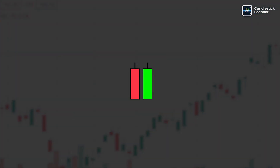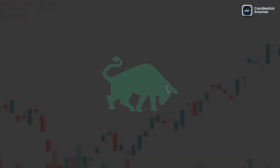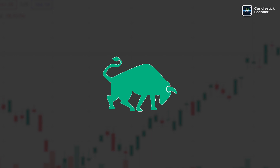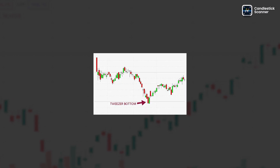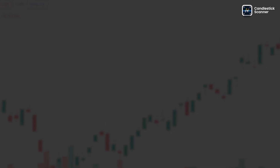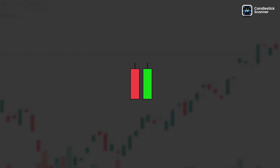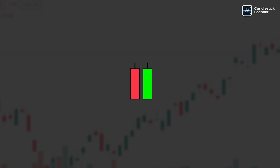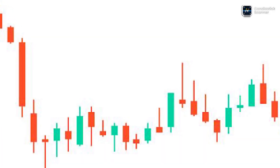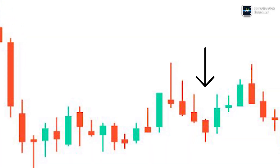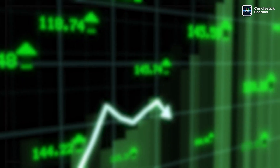What is the tweezer bottoms pattern? The tweezer bottoms pattern is a bullish reversal pattern that appears on candlestick charts. It consists of two consecutive candlesticks with matching lows, indicating a potential trend reversal from a downtrend to an uptrend.